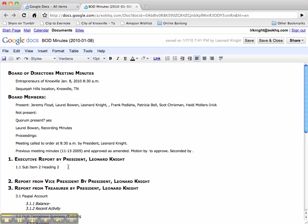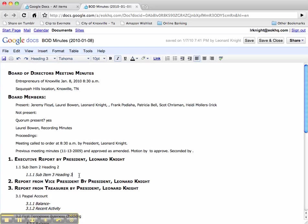Now if I do Sub Item 3 Heading 3 and I do Control 3, I get a little indention and automatically numbered out to Item 3.